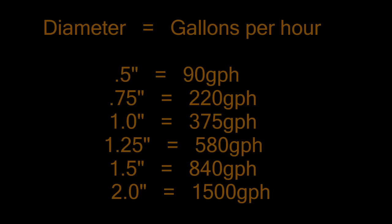So you'll need two overflows, two one and a quarter inch overflows to handle a 500 gallon an hour pump.